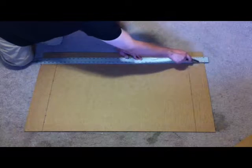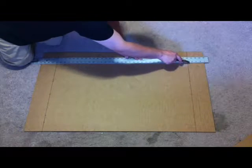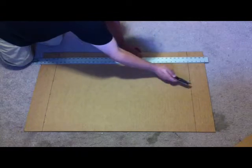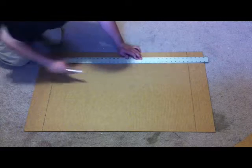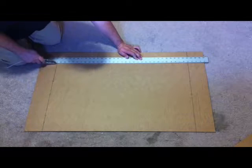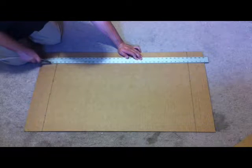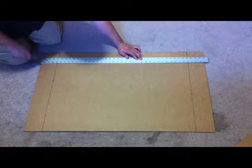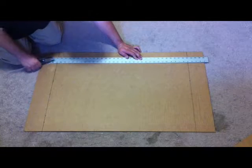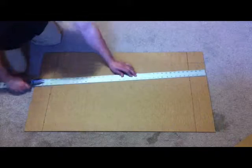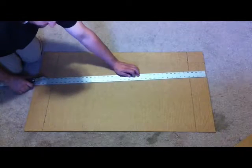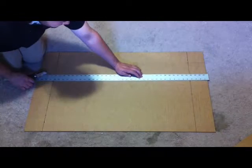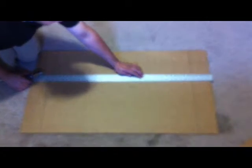Then you're going to cut on the outside of the line. Do the same thing on the other side, cut all the way out there. And then repeat the same thing with the other 3 marks we made.